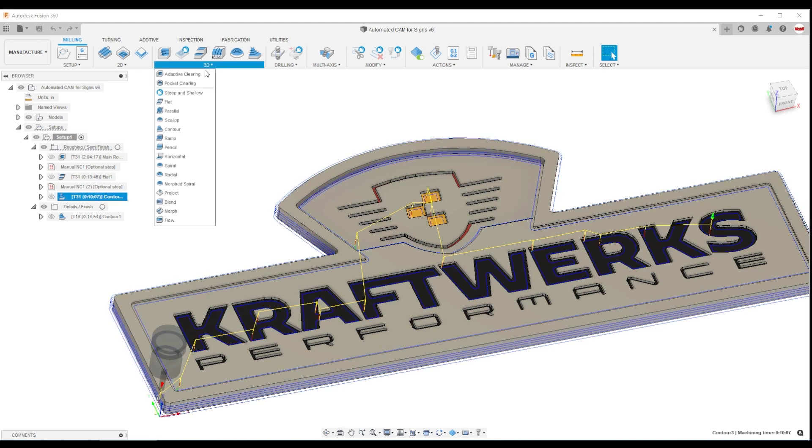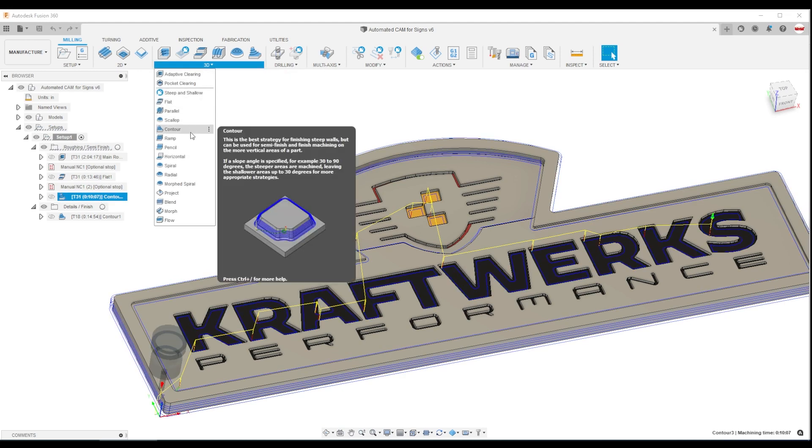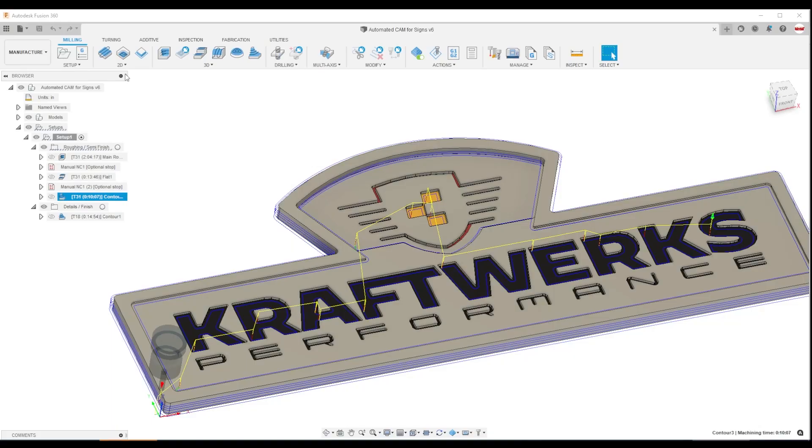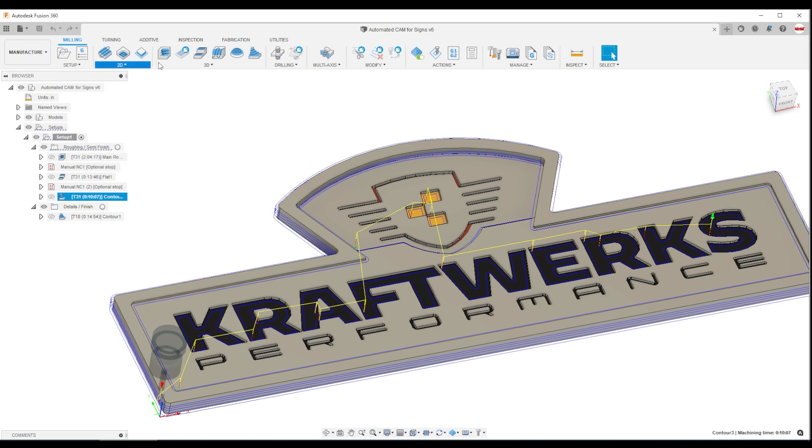If you've seen us talk about 3D contour in other videos, it's under the 3D menu, and it's described as a best strategy for finishing steep walls. Basically, it's really often used for surfacing operations. But you can also think of 3D contour as a 2D contour that's feature aware. That's the difference between the items in the 2D menu drop down and the 3D menu drop down.